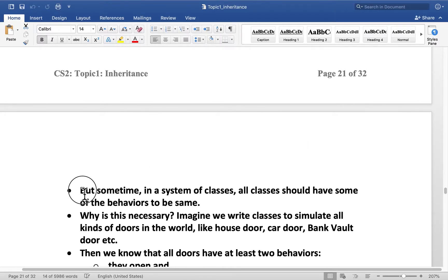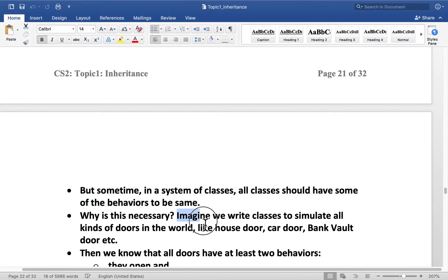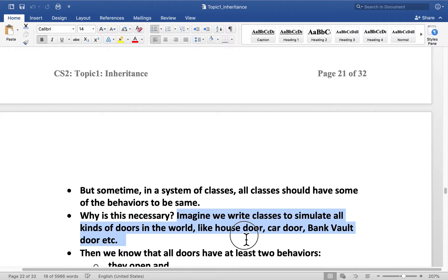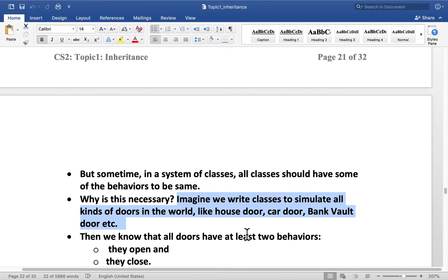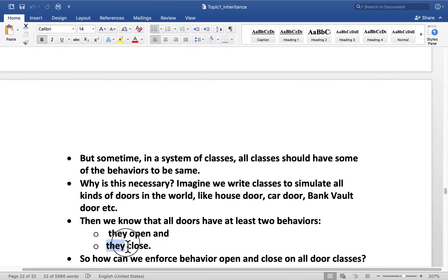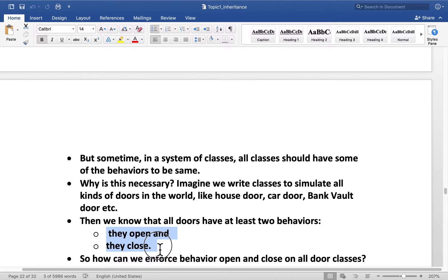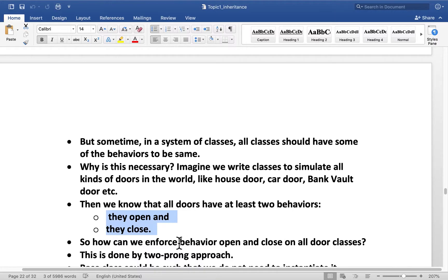But sometimes in a system of classes, all classes should have some of the behaviors to be same. Why is this necessary? Imagine that we write classes to simulate all kinds of doors in the world, like house door, car door, bank vault door, French door. What are the two behaviors all doors have? We know all doors have at least two behaviors. They open and they close. If we have a door class, how can we make sure that every class deriving from that door class is forced to show those two behaviors, that they open and they close. Because if they don't, it's not a door.